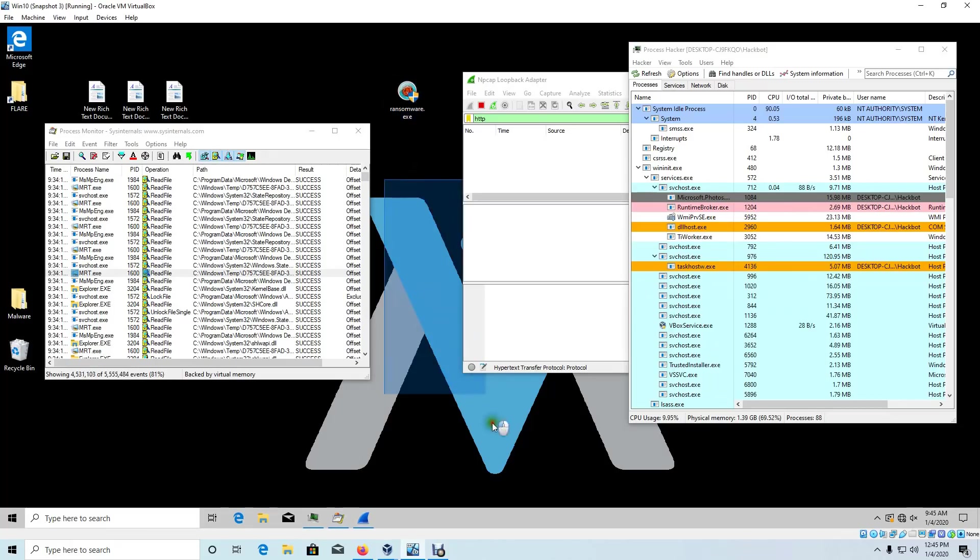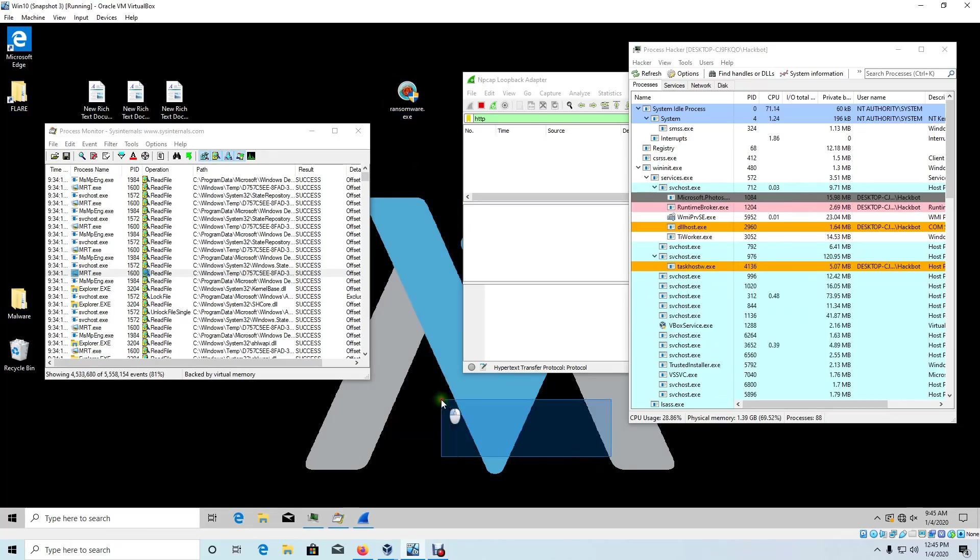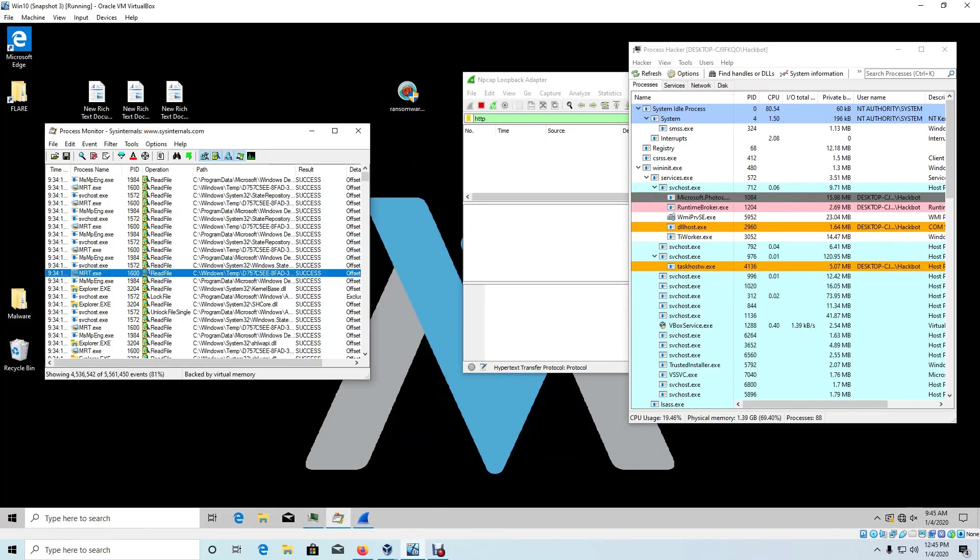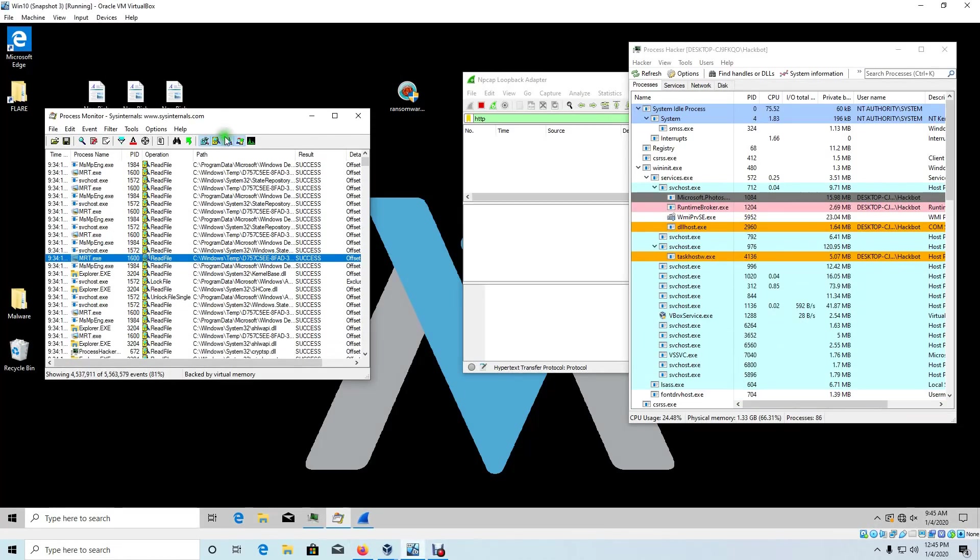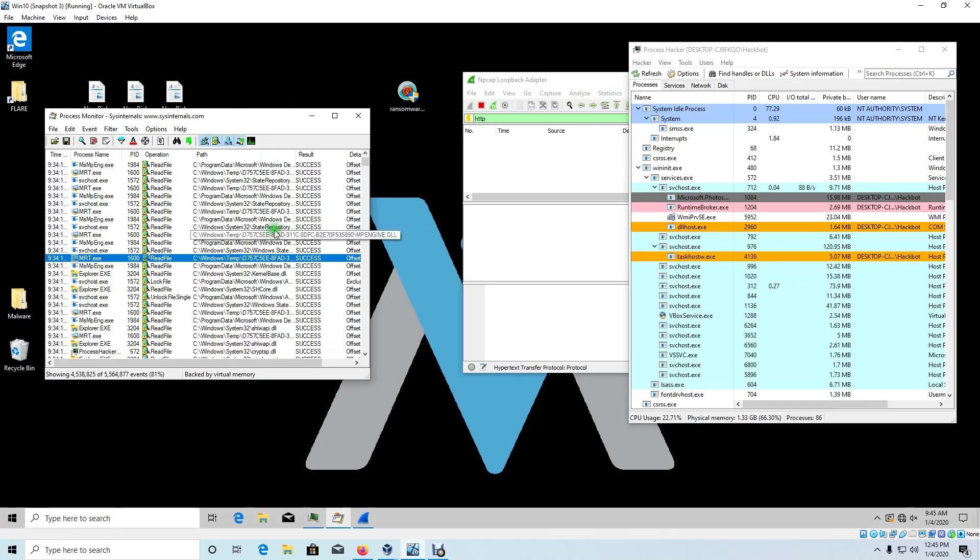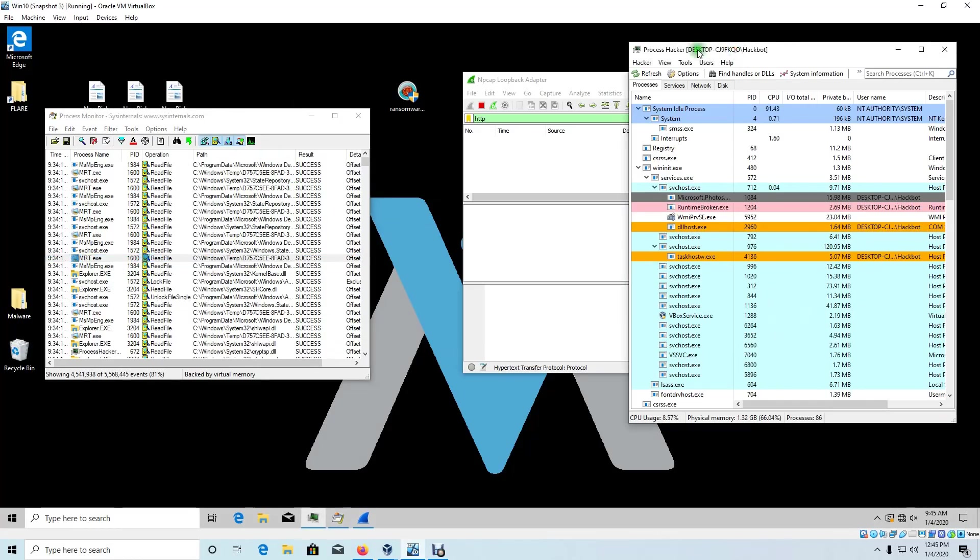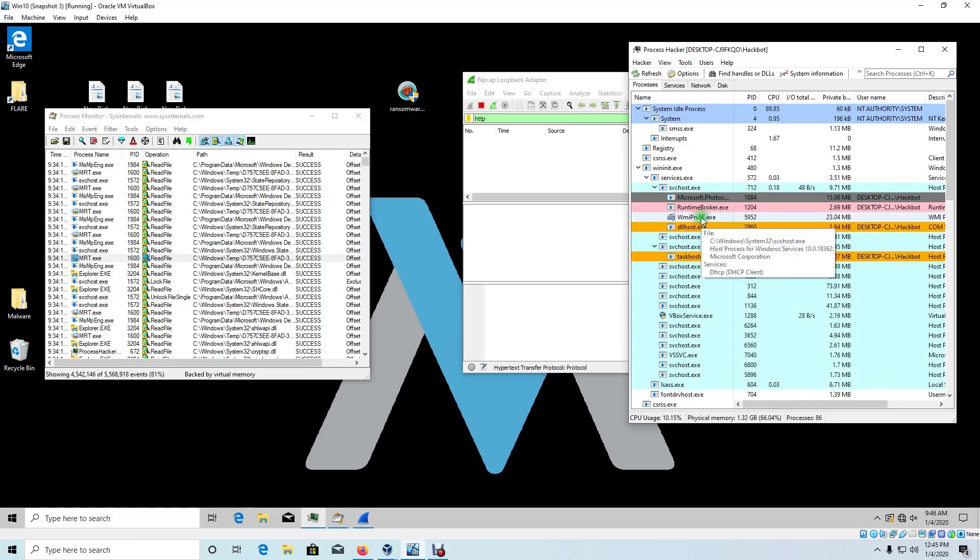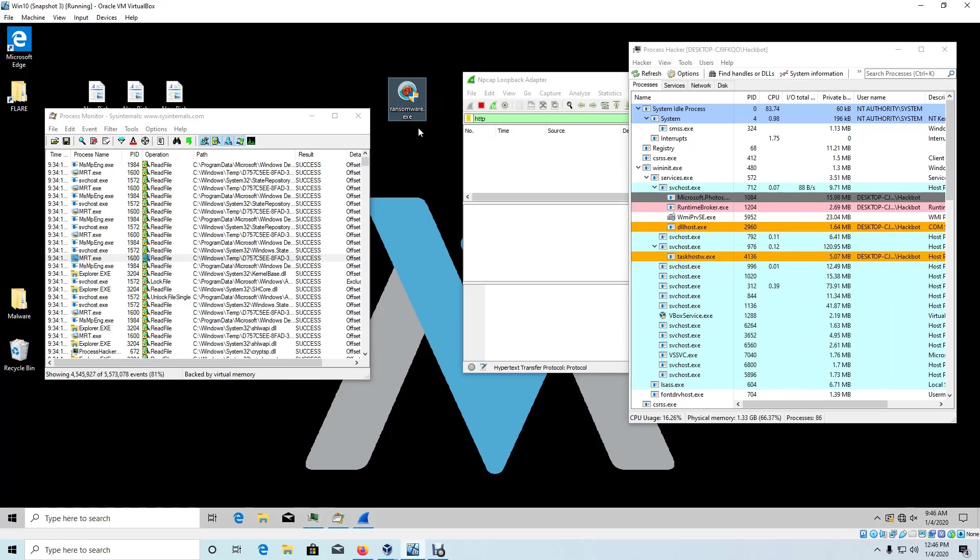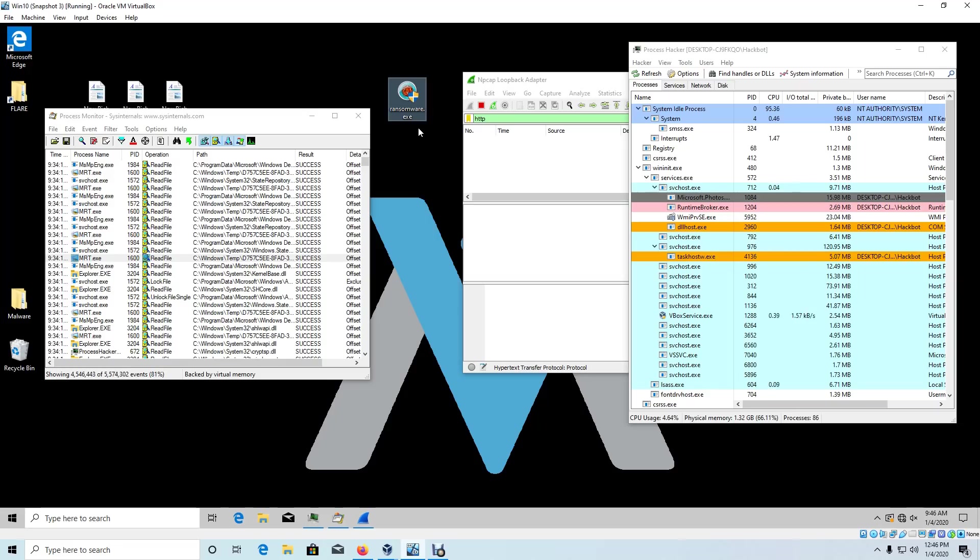I'm inside my Flare VM machine and I have Process Monitor open. What Process Monitor will do for us is show real-time file system, registry, and process activity. I also have Process Hacker open, and what we're going to look for is any subchild processes that may spawn from executing this ransomware, because it is common for other malware to execute along with a malicious file.